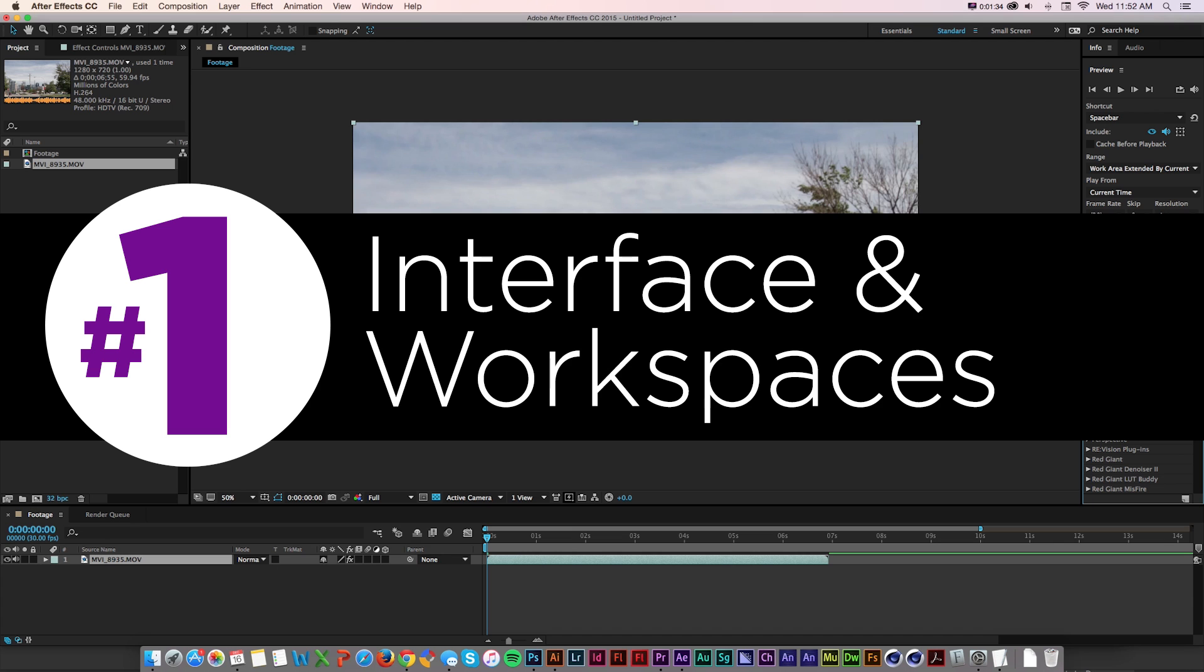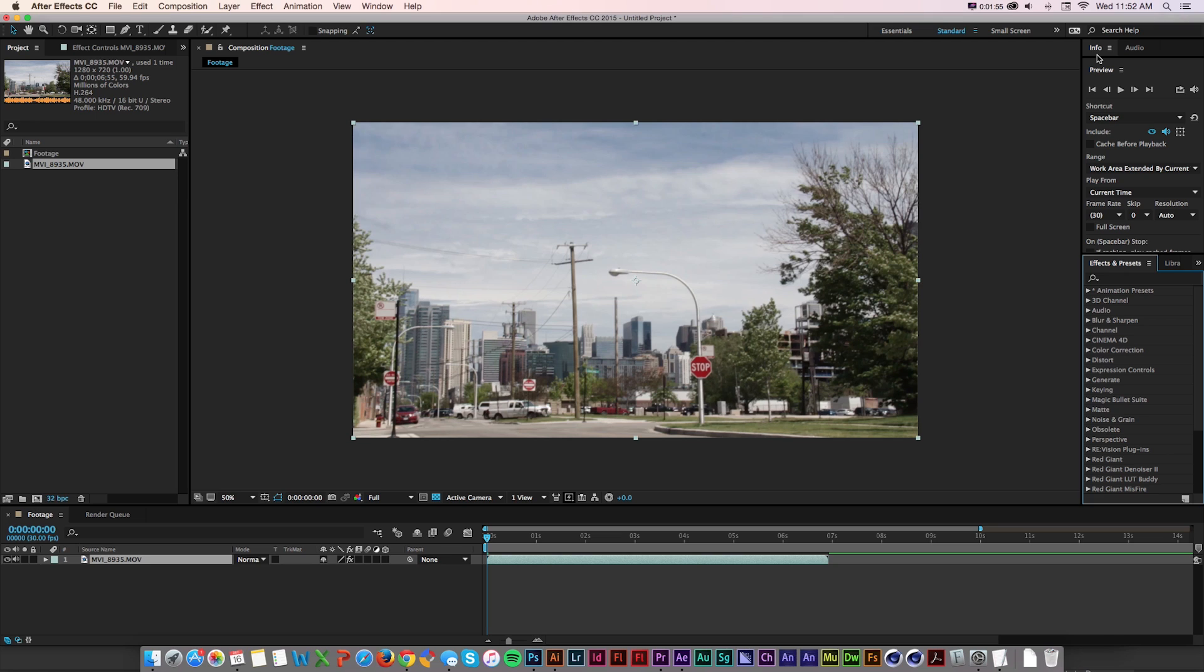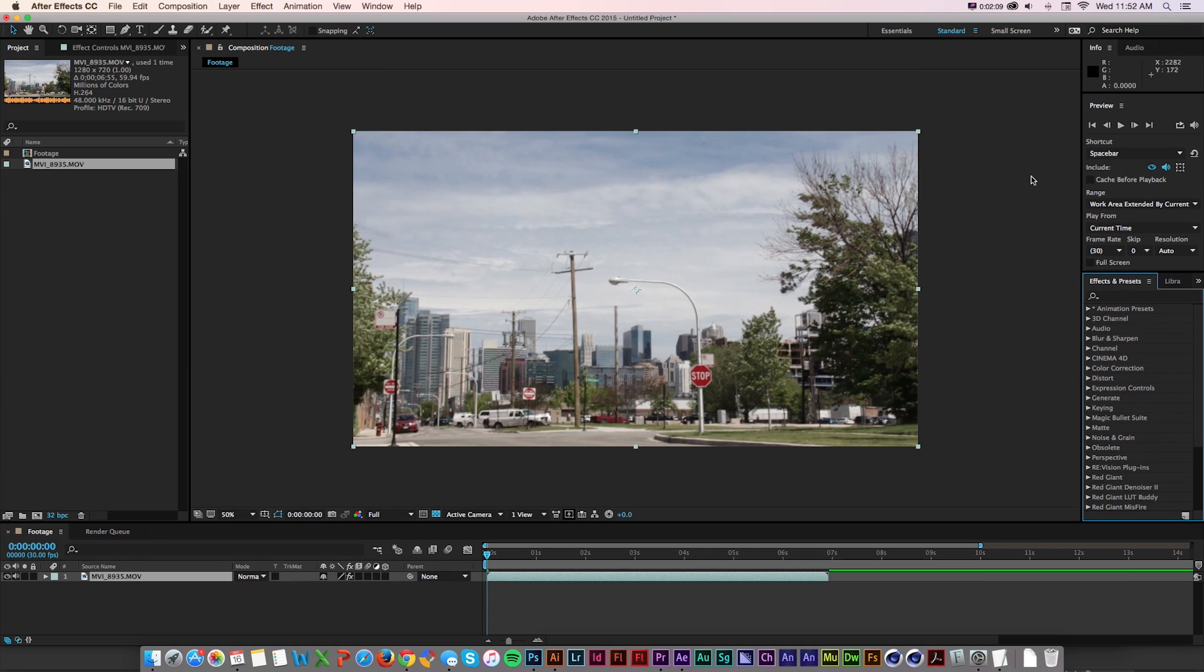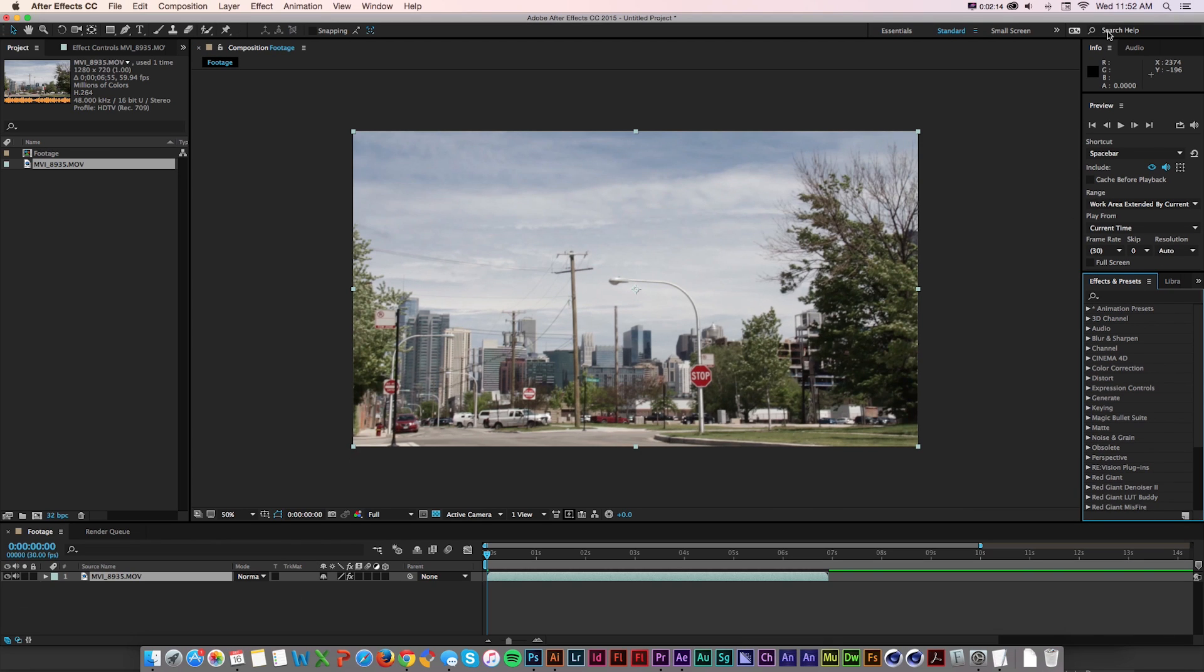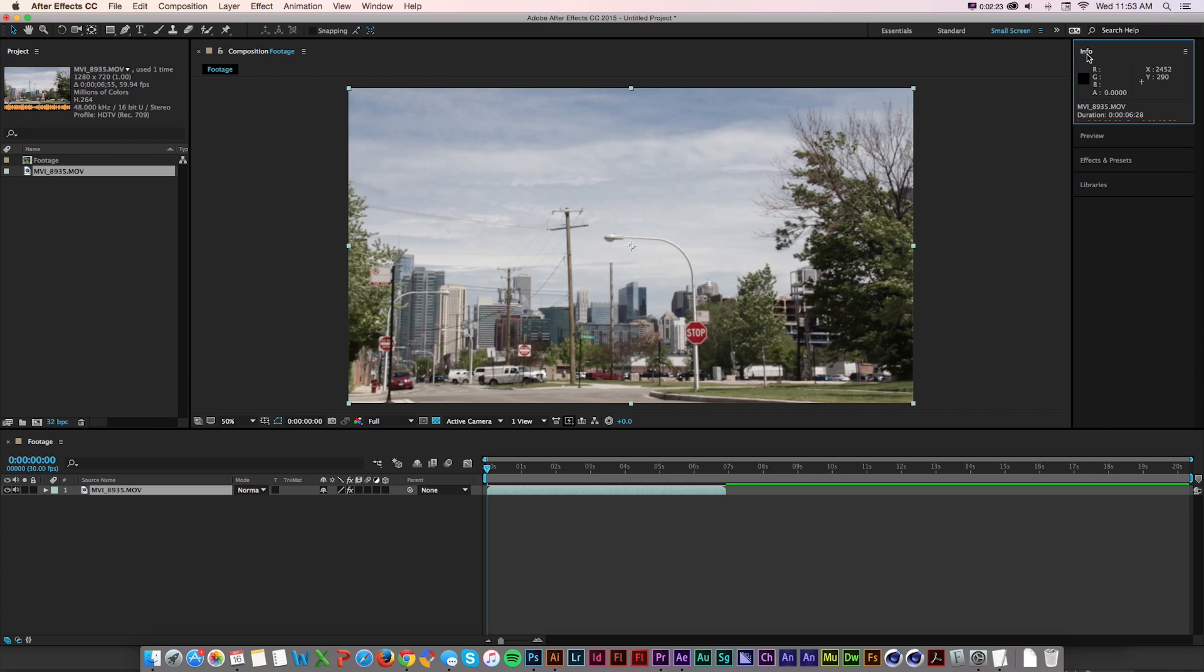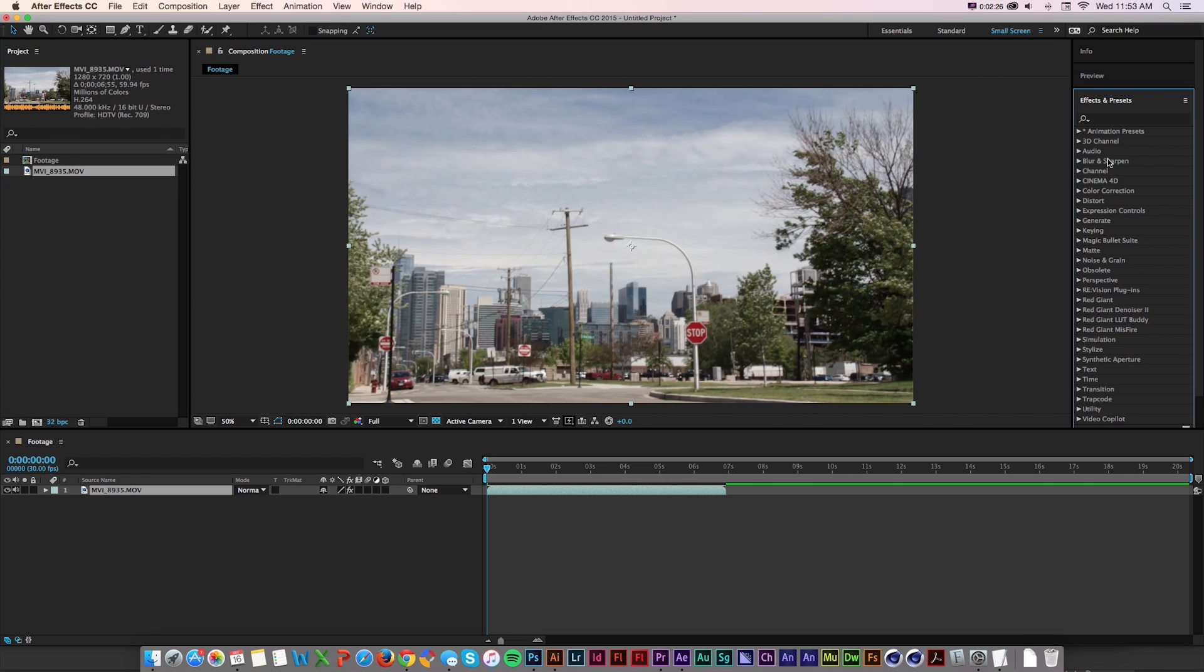Number one: interface and workspace updates. In the first part of the year, they added this tab system. In this update, they're working that even further to really let you customize some of the panels and workspaces. A lot of the problem with working with After Effects or video apps is if you're on a laptop, things can get a little cramped. Now they've added these new workspace options at the top right, where if you're on a laptop or a small screen, you can click small screen, and it's going to rework the interface to where there's these tabbed panels. When you click one, it'll close the other.